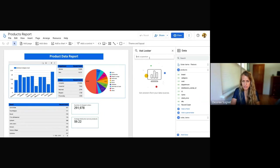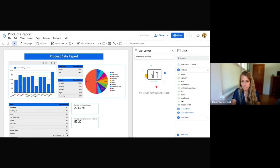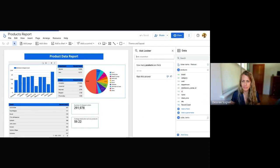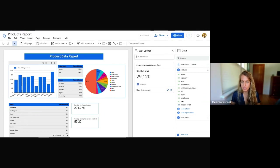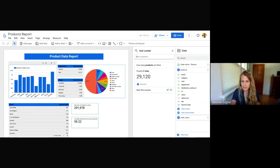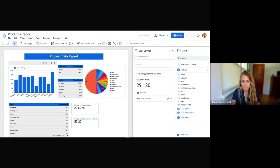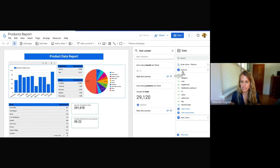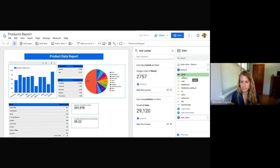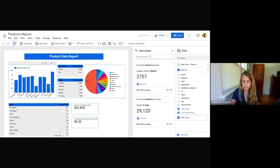If I wasn't familiar, I could just say, how many products are there? And pretty quickly I see that I have 29,000 rows of products in this table. So maybe I want to understand more about brands. Let's see that there's a brand field here, and I get some results back. So about 2,700 brands in this data set.